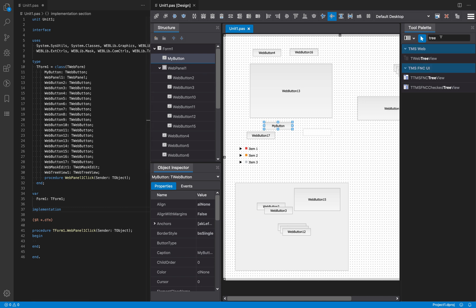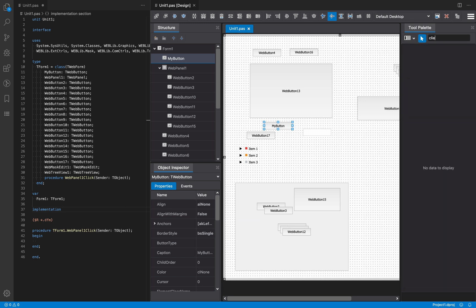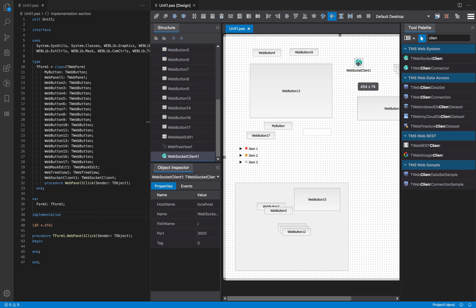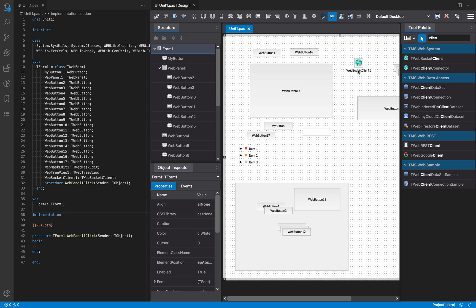Finally, there are non-visual components — for example a socket client. These components are special in that they don't have a visual representation; they are not UI elements you can interact with, but they provide functionality. For example, a socket client is a way for you to connect to a socket and read and write.